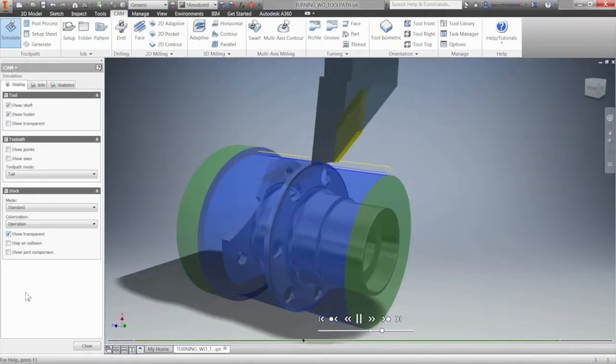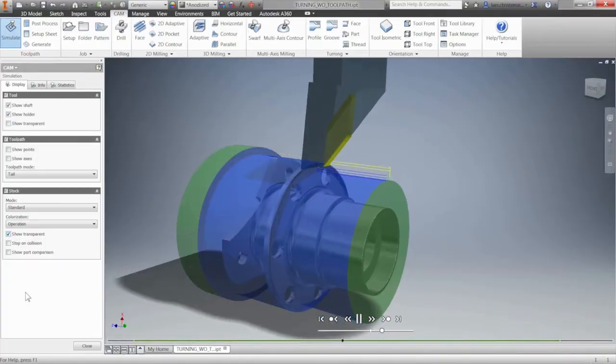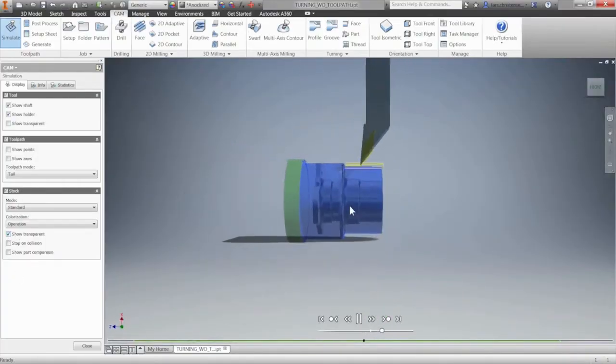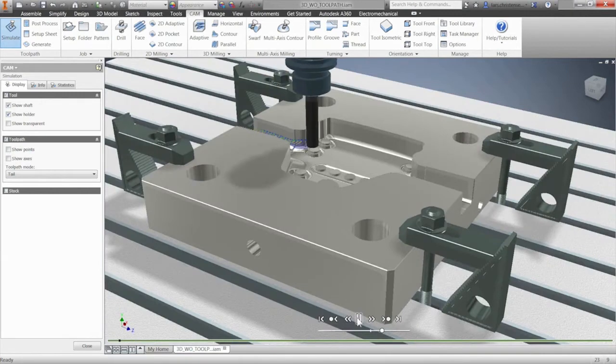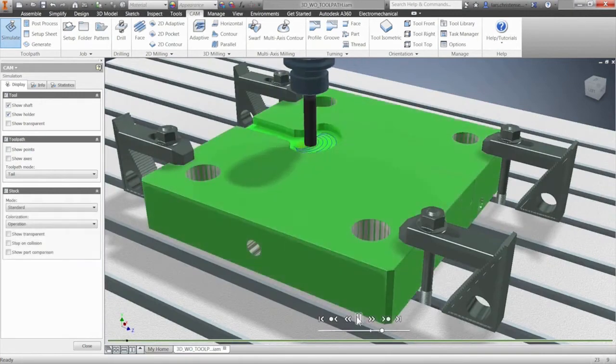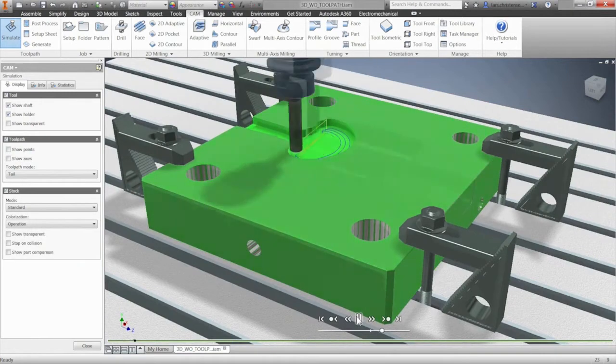Also, leverage our built-in collision detection and simulation tools to give you confidence to run unattended.